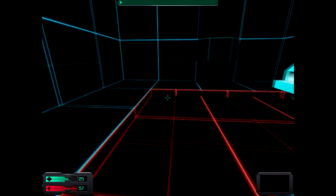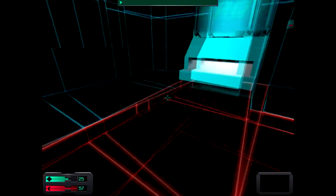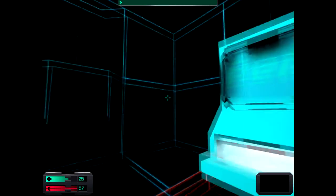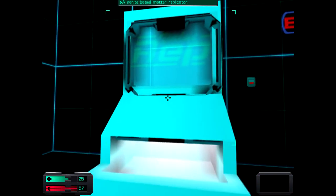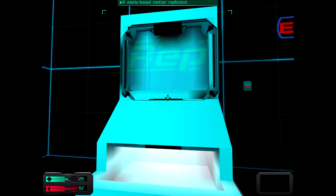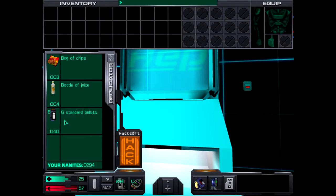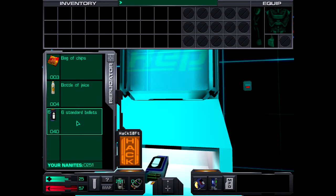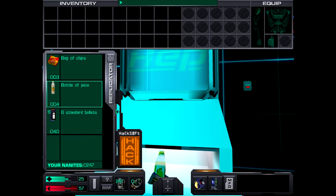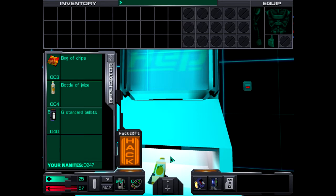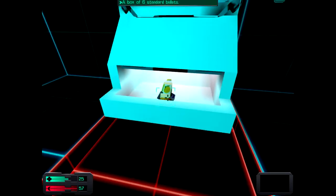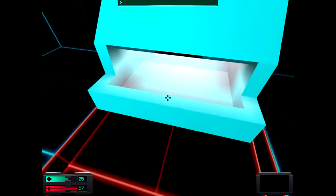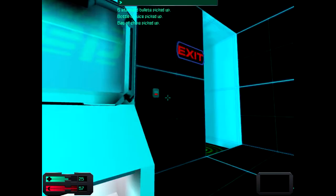You can use nanites to buy items from replicators. To use a replicator, right-click on it. Please make your selection. Then left-click on the item you wish to purchase. The item you purchased will drop into the slot below. Make sure you pick up your purchases before you leave. Thank you for choosing Value Wrap. Interesting. Chips!